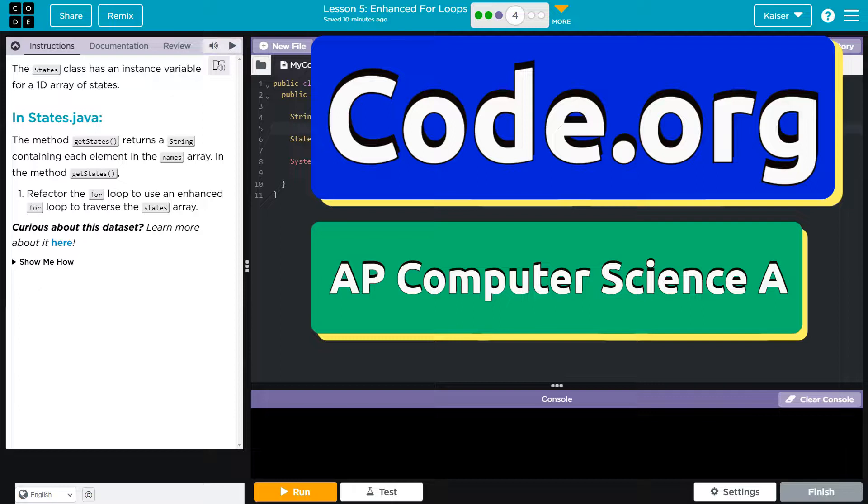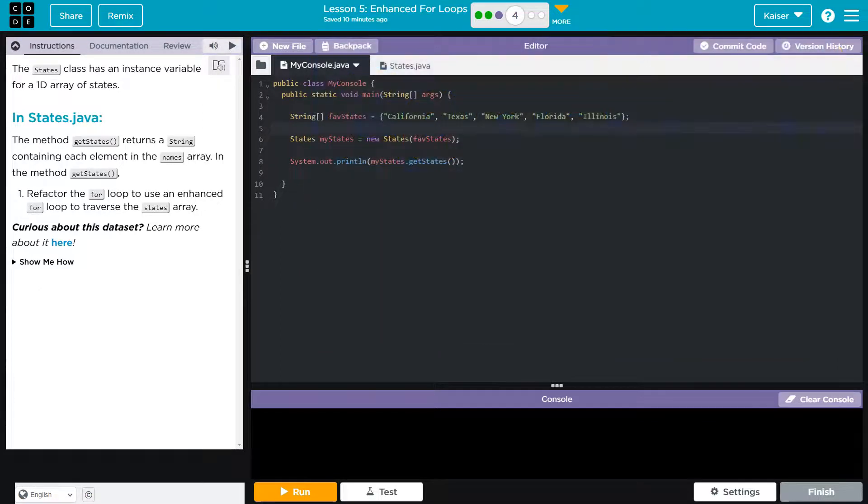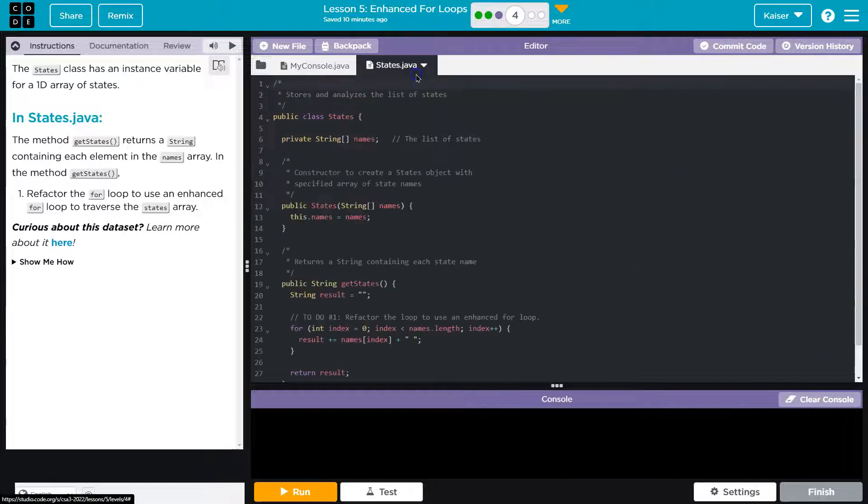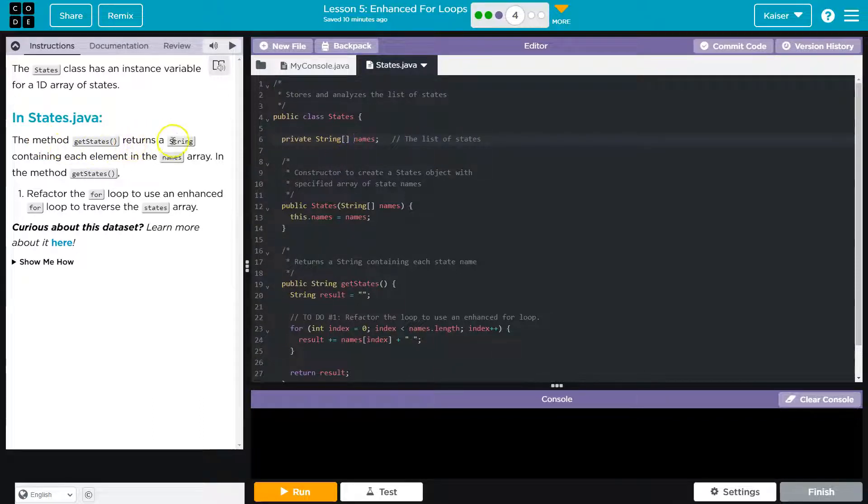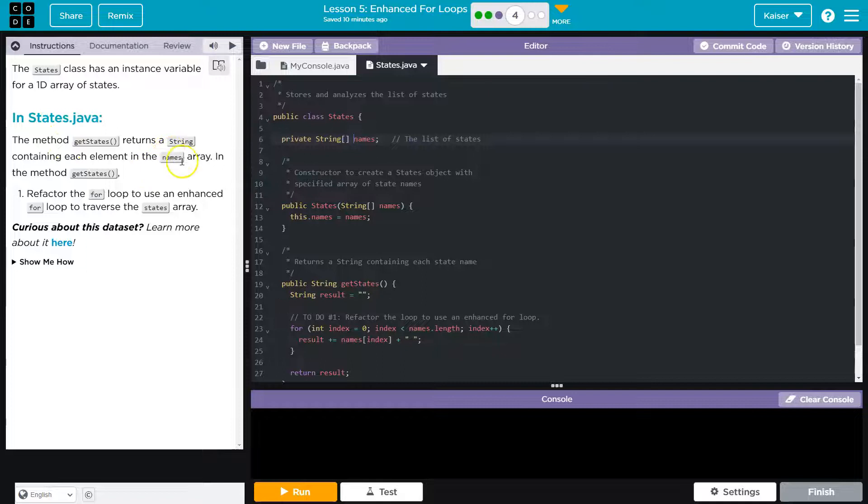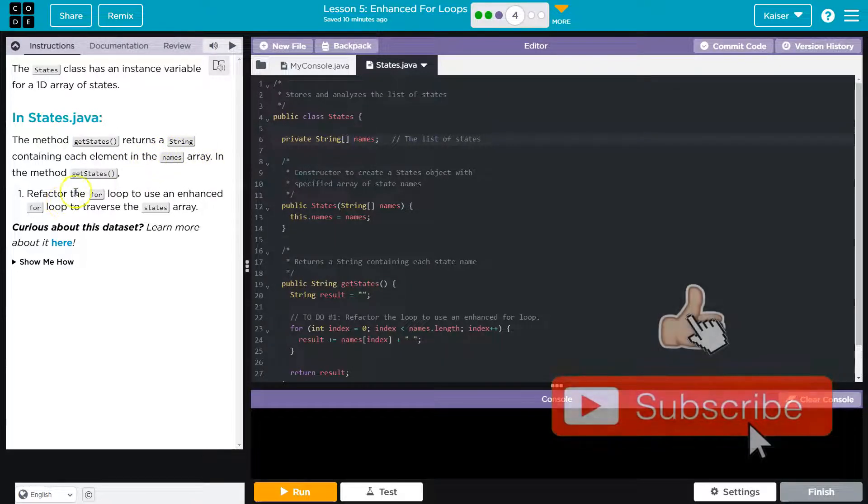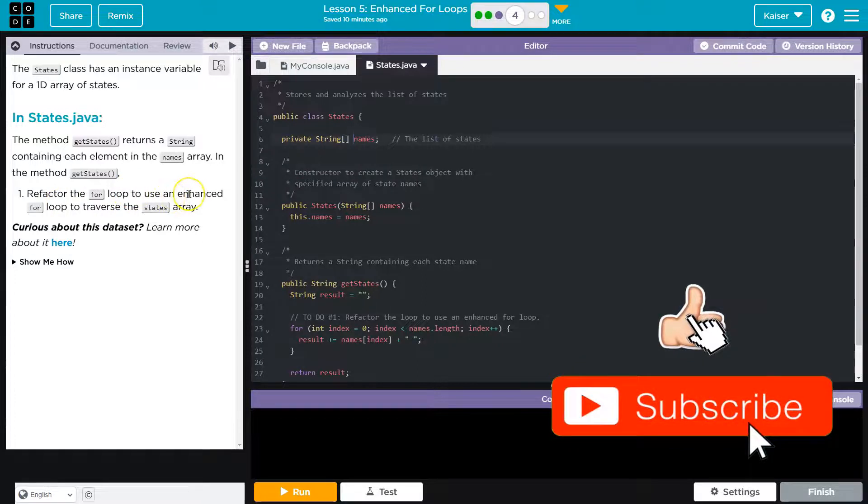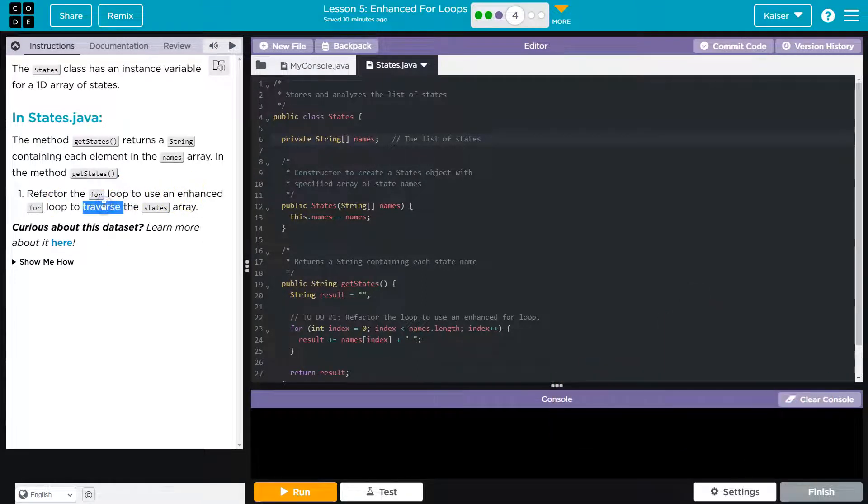This is code.org. The states class has an instance variable for a 1D array of states. The method getStates returns a string containing each element in the names array. In the method getStates, refactor the for loop to use an enhanced for loop to traverse the states array.